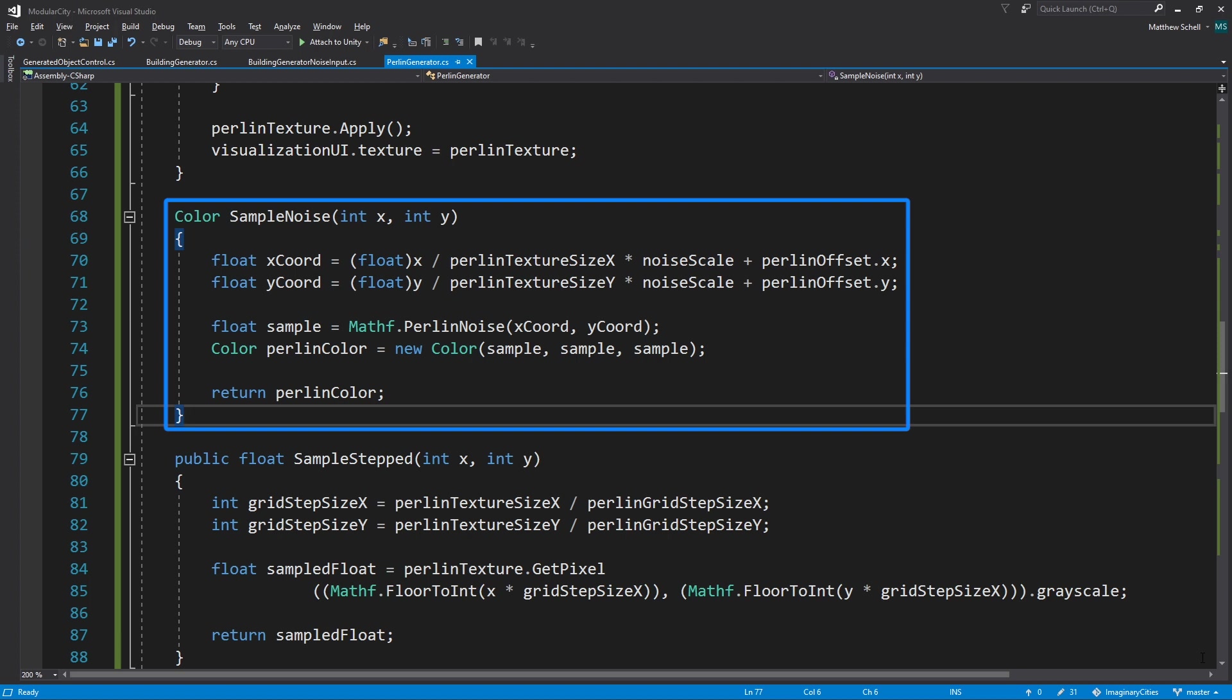Then we're going to create a float called sample. And here we're actually going to call the Mathf.PerlinNoise helper function that Unity provides, which allows us to sample the Perlin noise at the X coordinate at the Y coordinate and store that value. This is going to be a floating point value between zero and one, which corresponds to a gray scale color. Store that in our float.